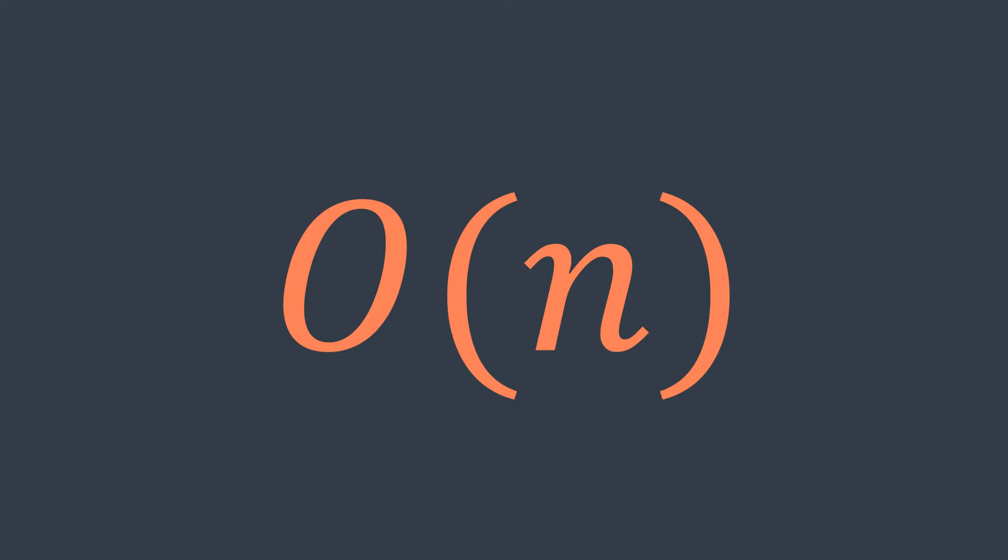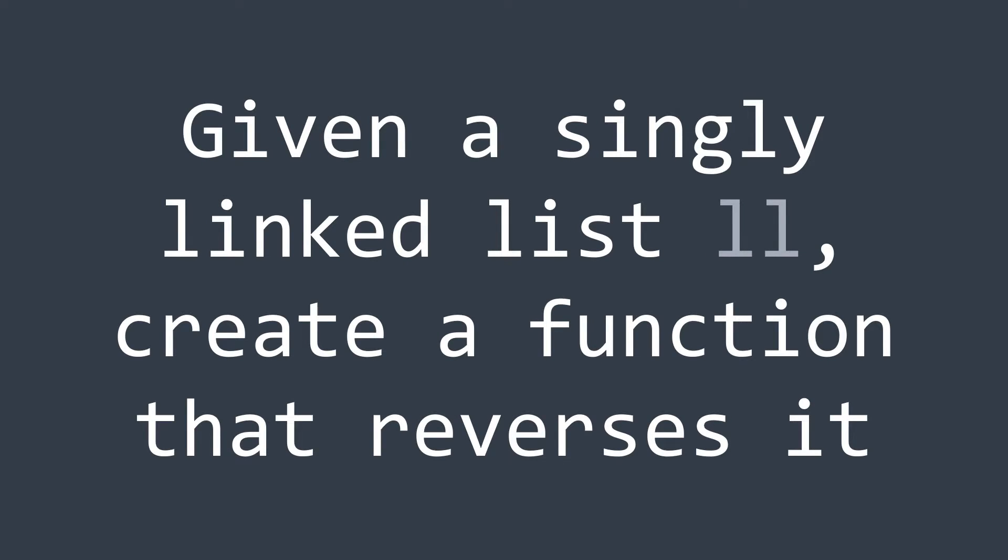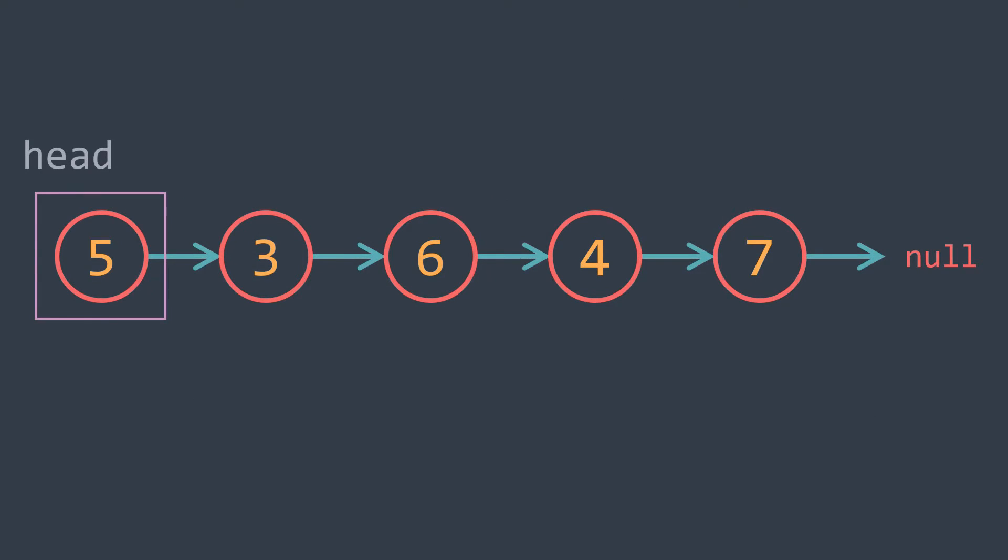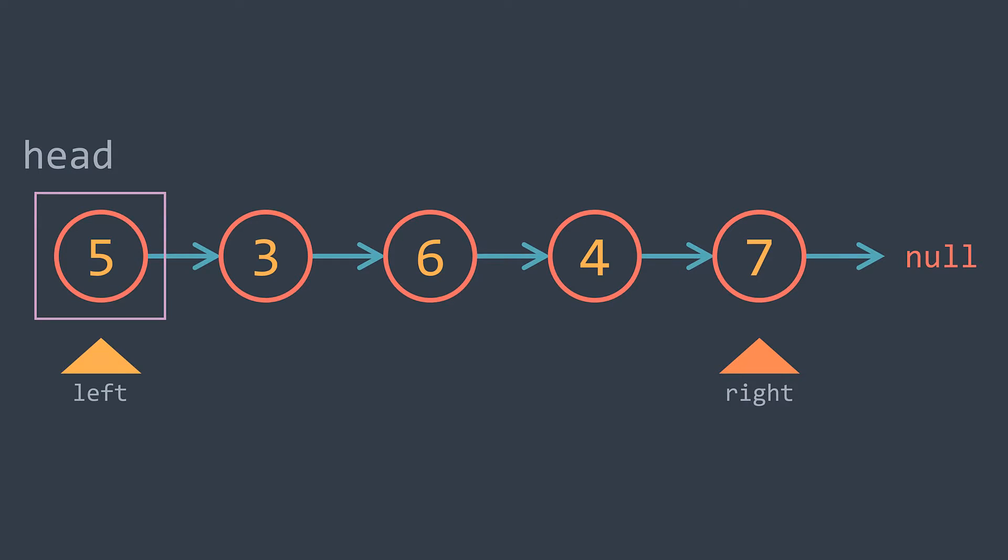Second example: we have a singly linked list ll, and we want to reverse it. We may think of reversing it like we would reverse an array. We put two pointers left and right and we keep swapping the values until they meet in the middle.